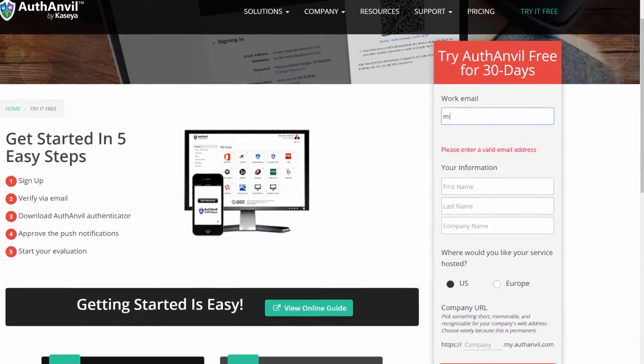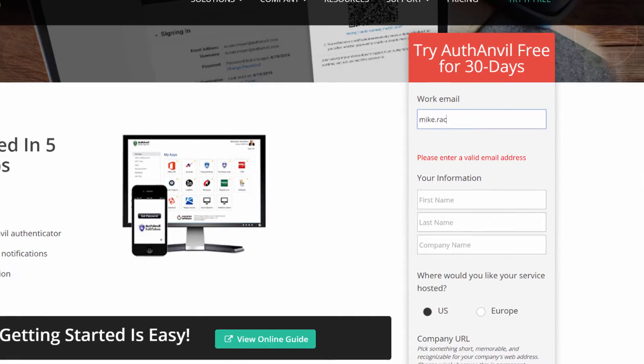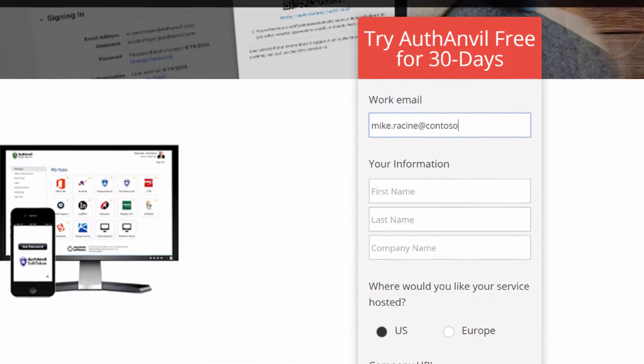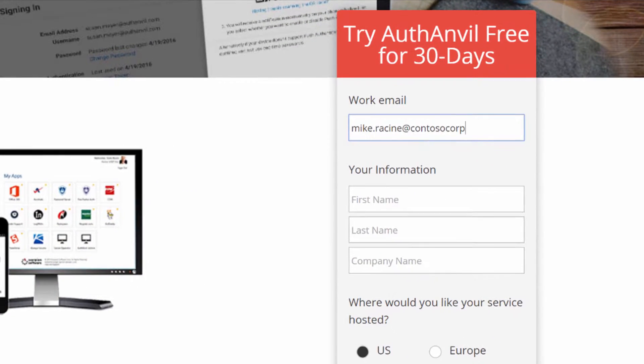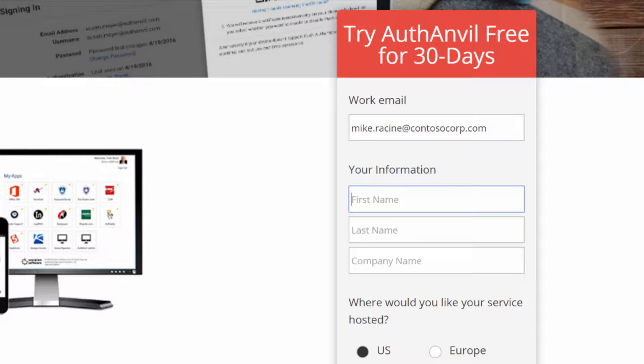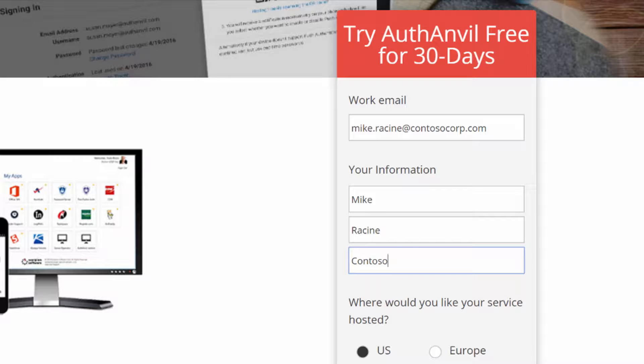To get started with AuthAnvil, we just need a few pieces of basic information. We'll start with your email address, followed by your first and last name, as well as your company name. This information forms your first user account, so please make sure they represent a real person.